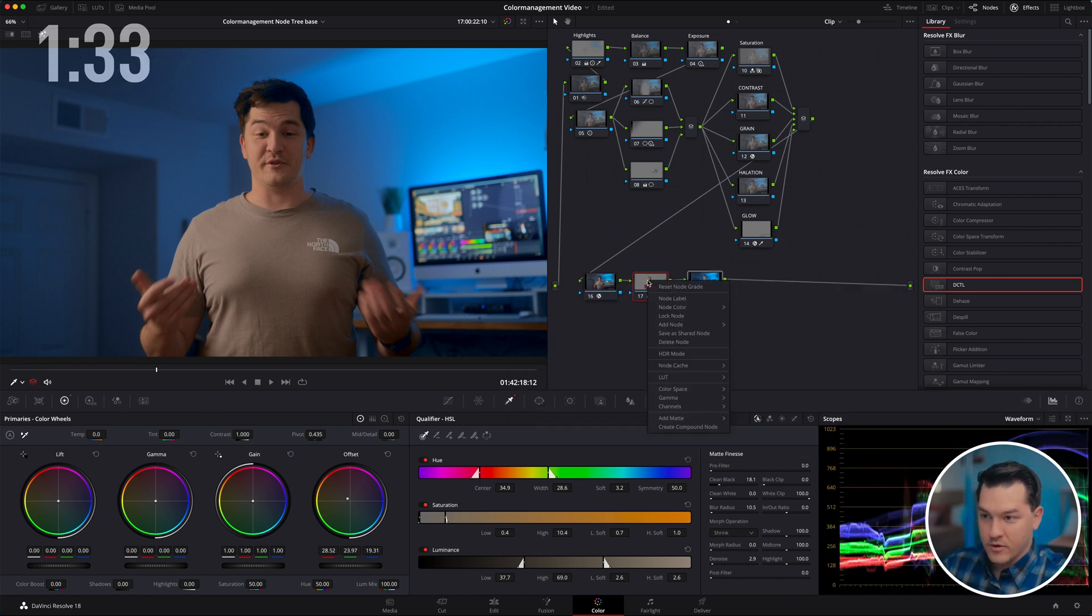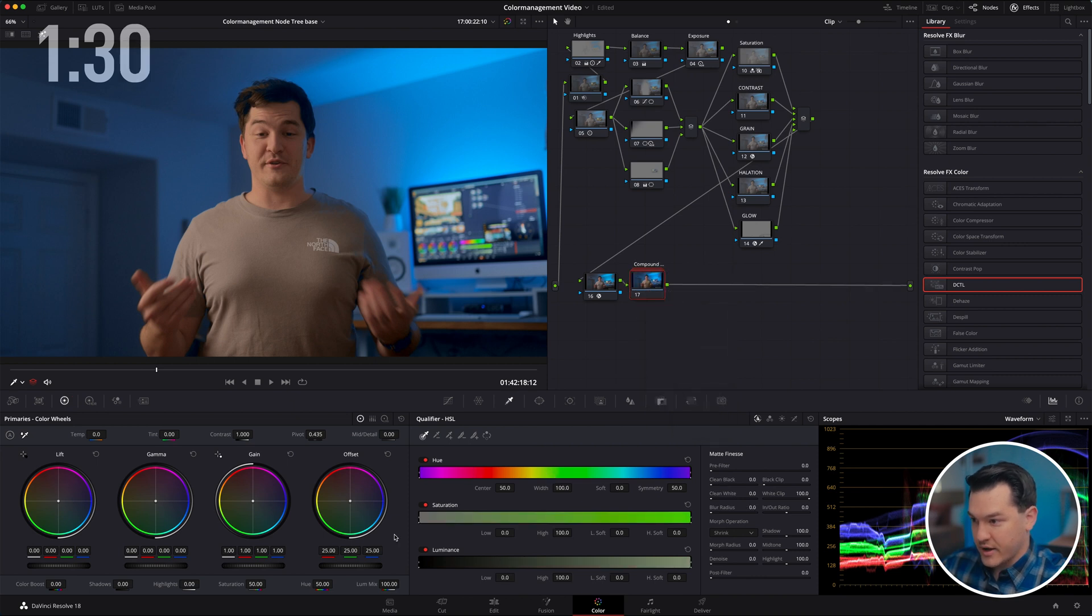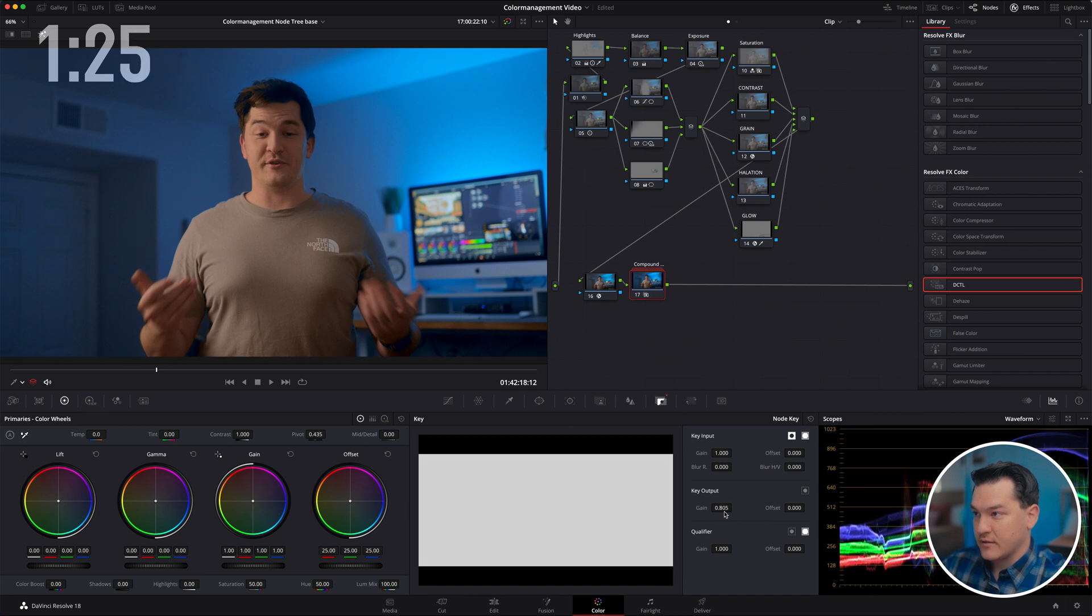And then if you want to lessen this, you can create this as a compound node and come down to your key output and lessen it.